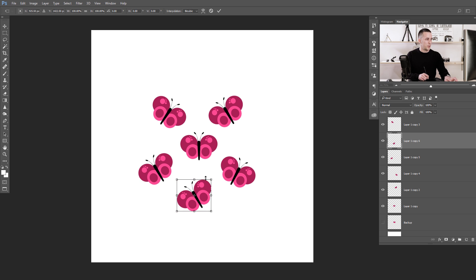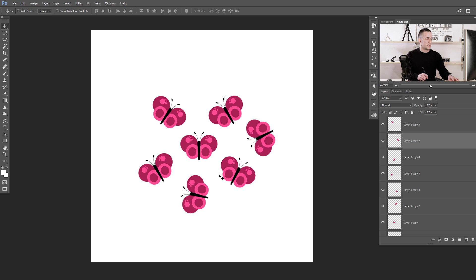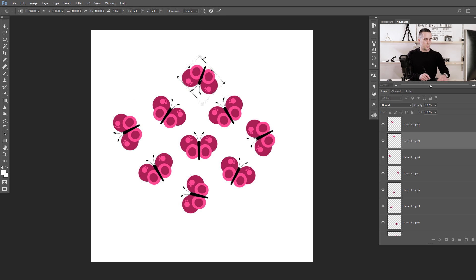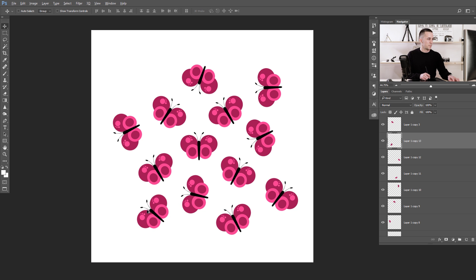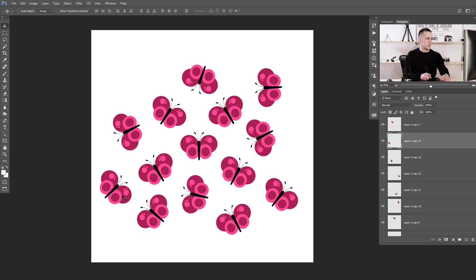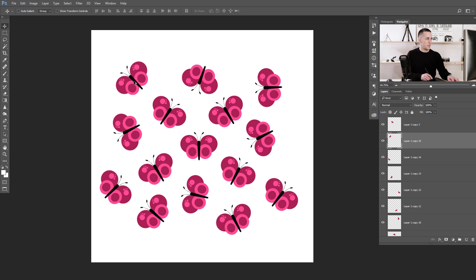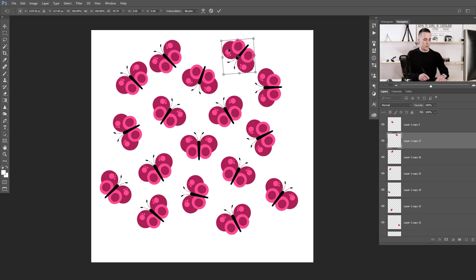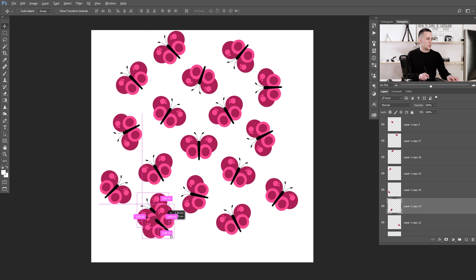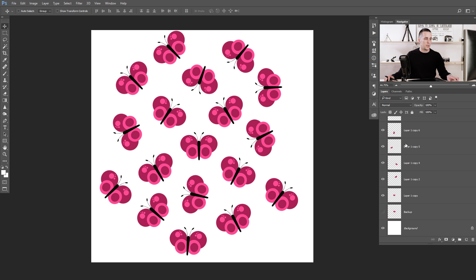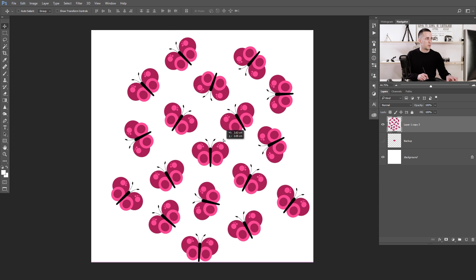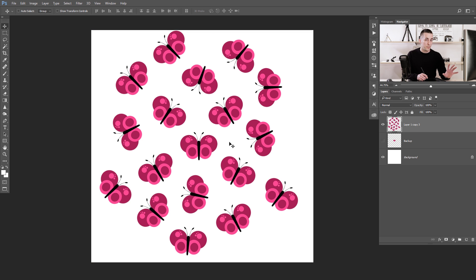I'll do that pretty quickly — just move them around to populate the scene with some randomness in rotation. I'll show you how to do this faster later, but you need to know this method too. Now I'll click on the first layer and scroll down to the last active layer, then press Control/Command E to merge them all into one layer.